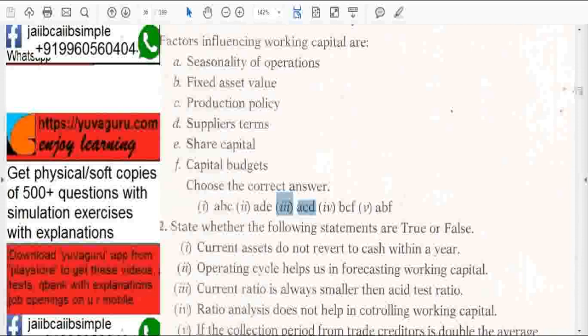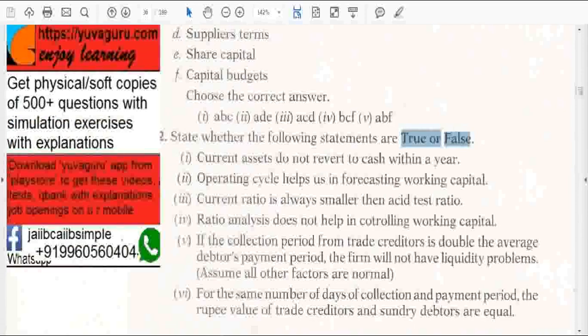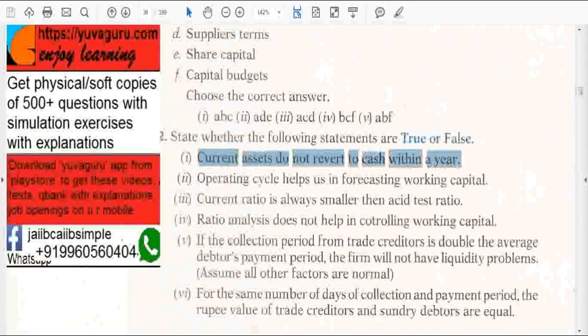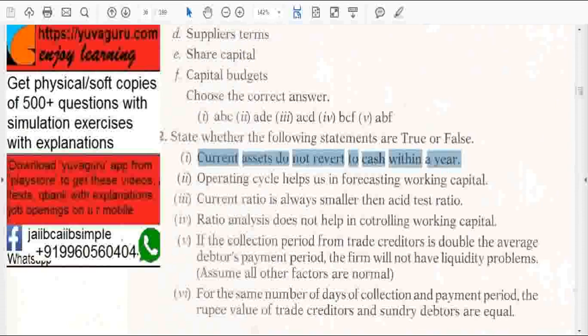Next, state whether true or false. Current assets do not revert to cash within a year — that is false. They are called current assets precisely because they can be converted to cash within a year.